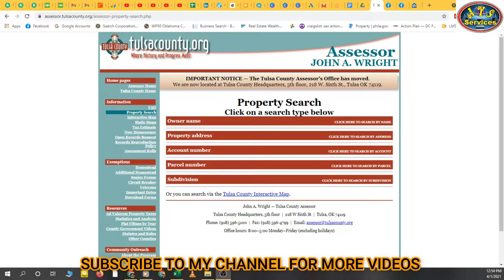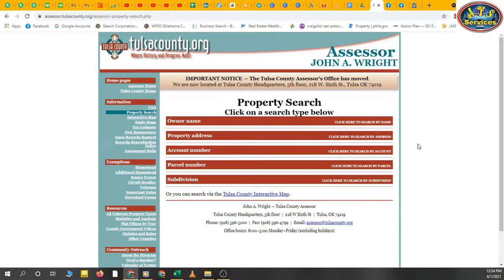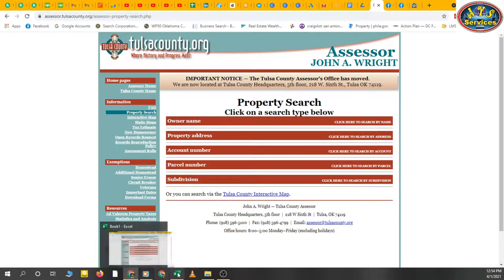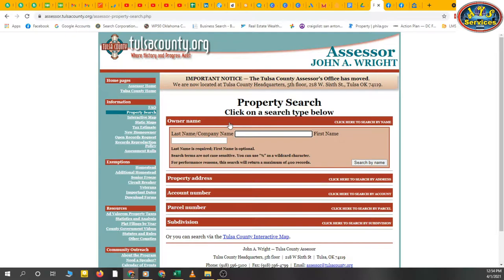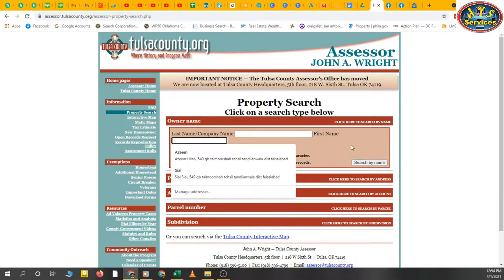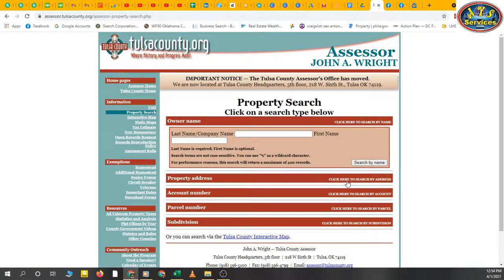So we're going to start. I've opened Tulsa County, which is situated in Oklahoma State. I have some addresses that I am going to search with. We can search by property address, or if we have owner names then we can search with owner name — first name, last name or last name then first name.